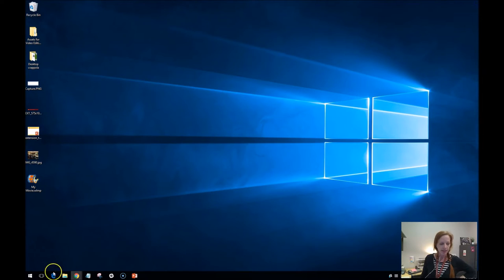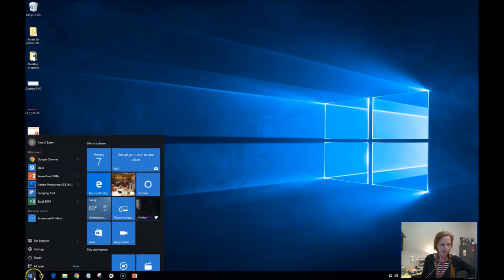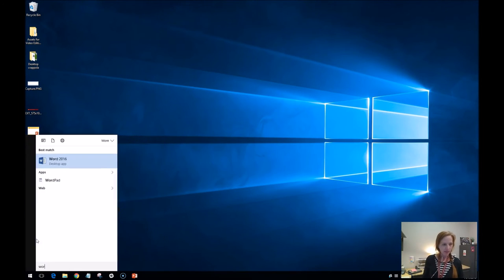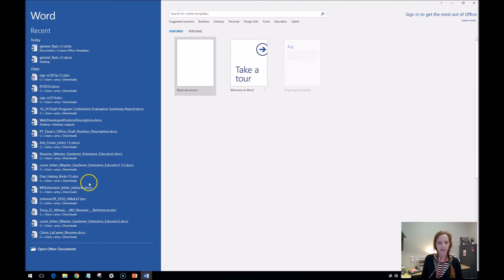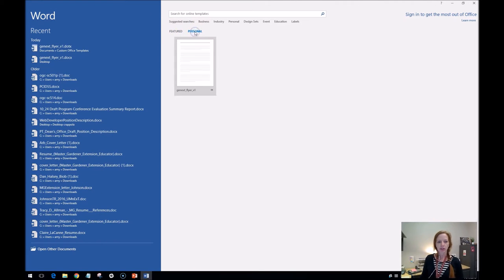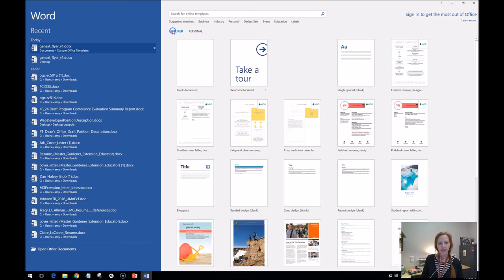So I'm going to show you the same thing I did with PowerPoint. I'm going to come into it like I would normally come into it under personal. There's that template. I'm going to press the thumbtack. Now it will show up.